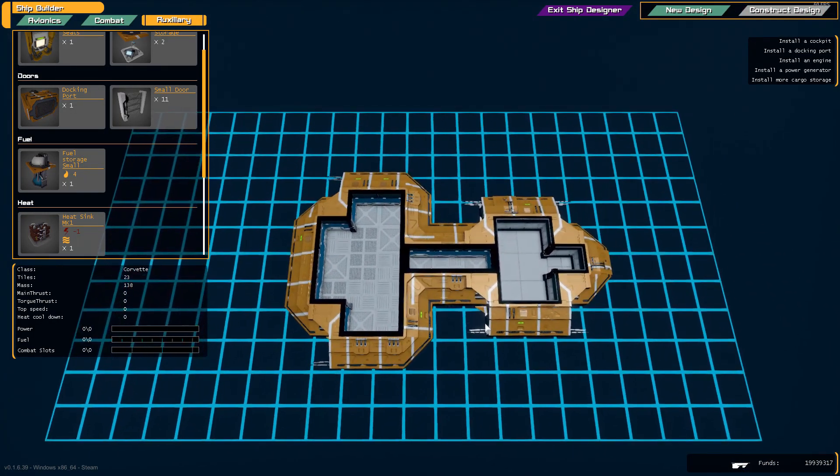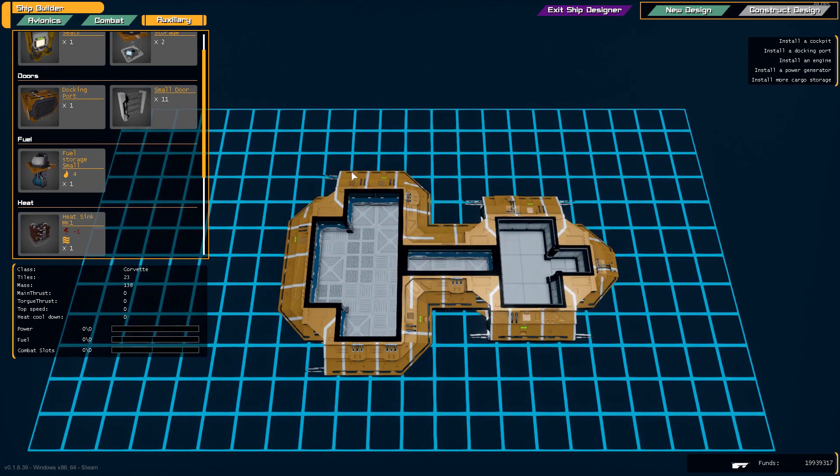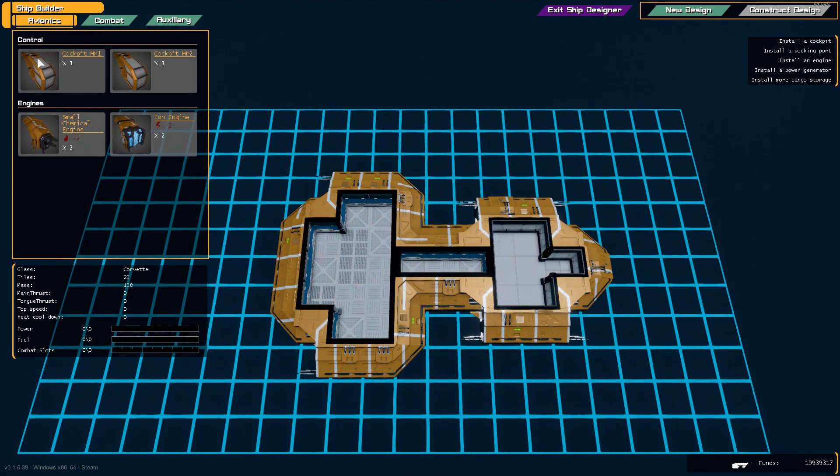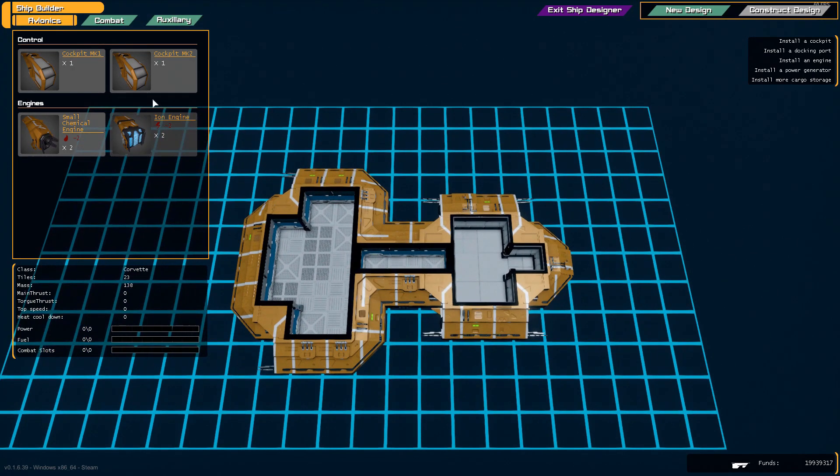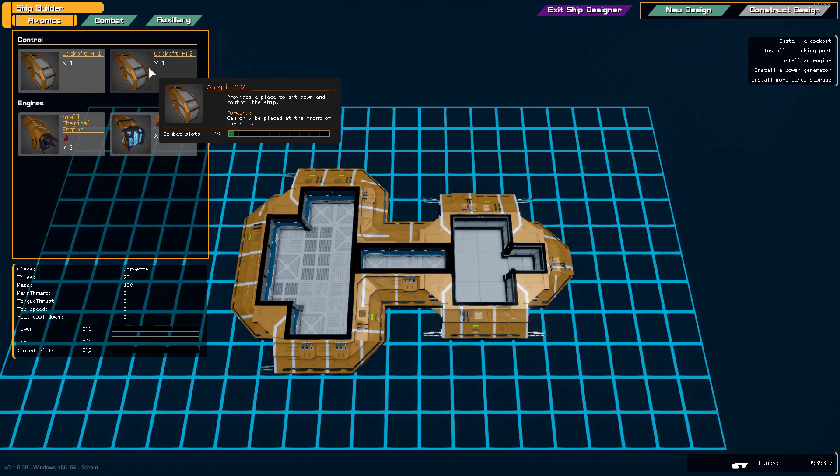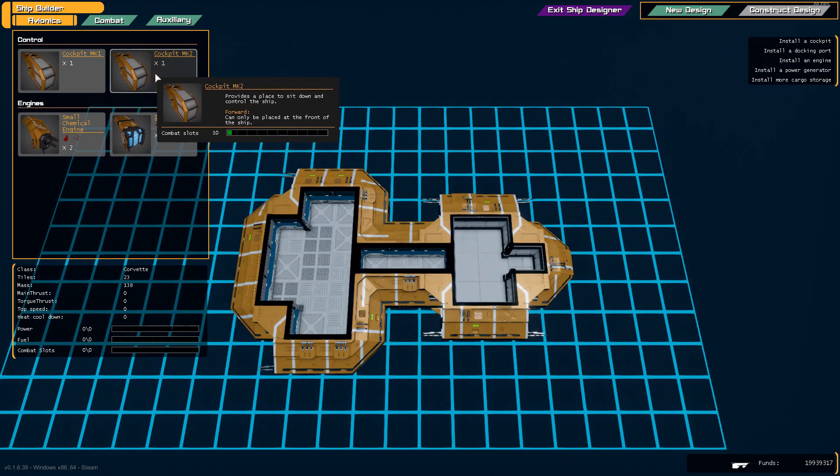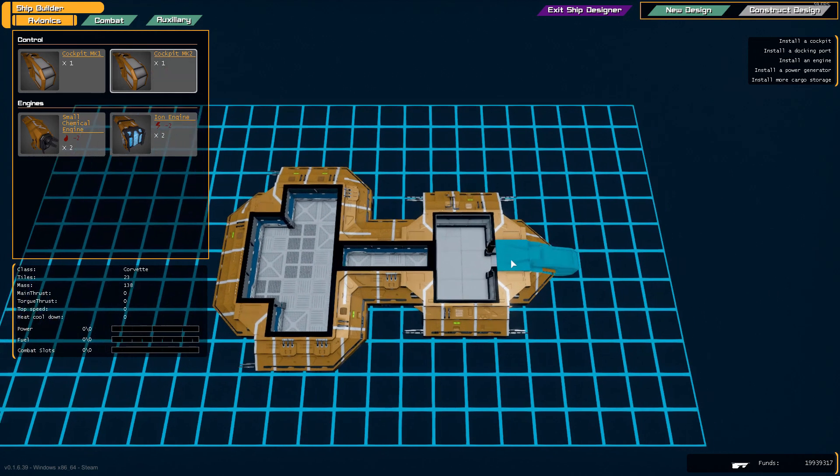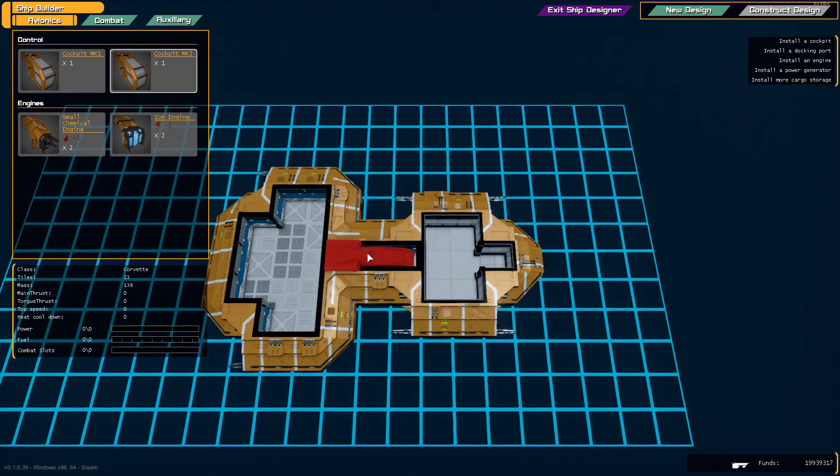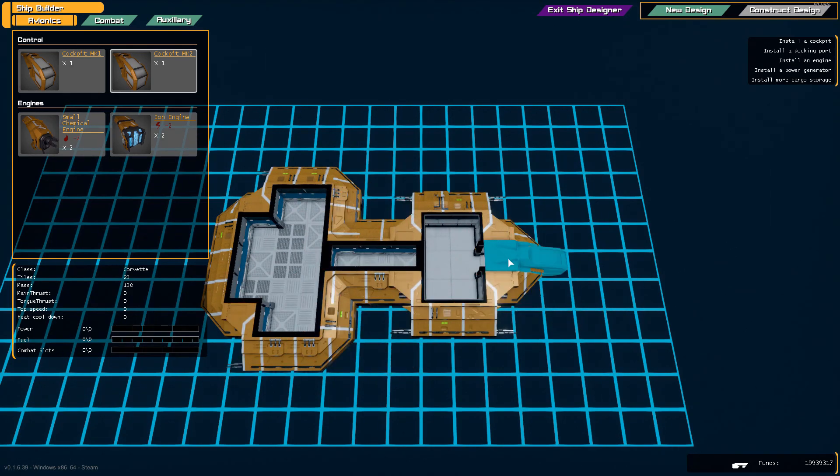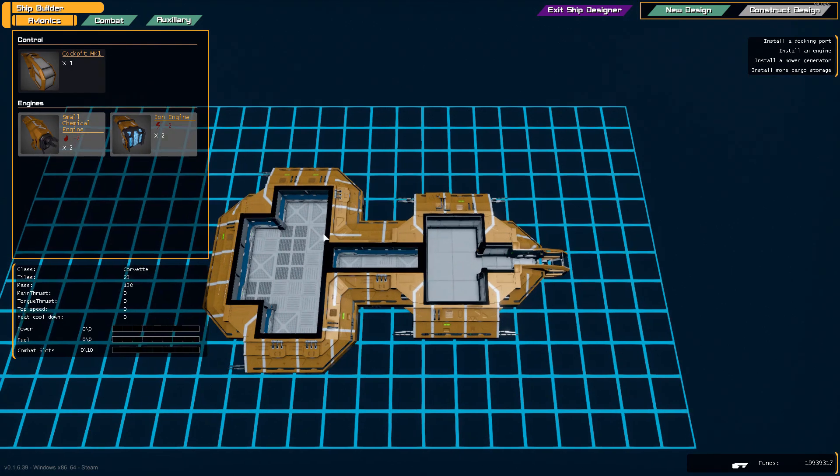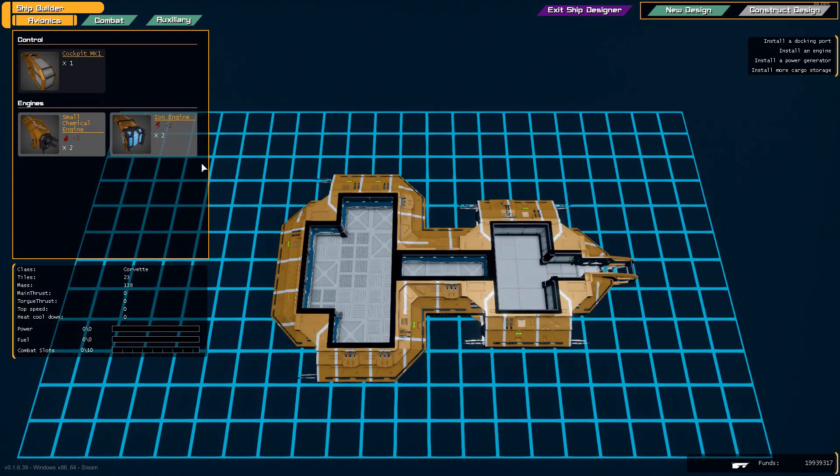For the purpose of this demonstration I've given myself a lot of money and parts so we can show you the process. All right, so let's start with adding a cockpit to our hull. Of course you've got to have somewhere to sit. We should probably place it at the front.